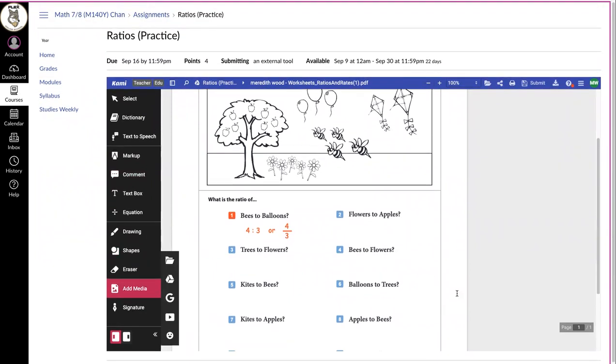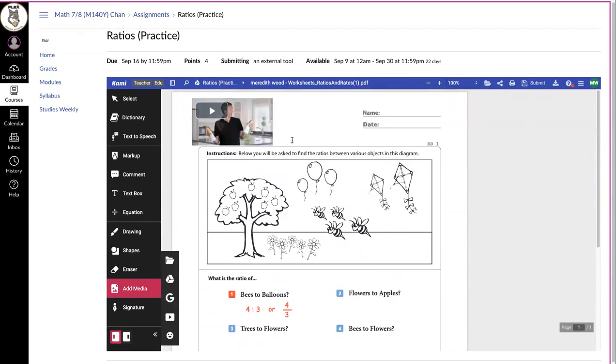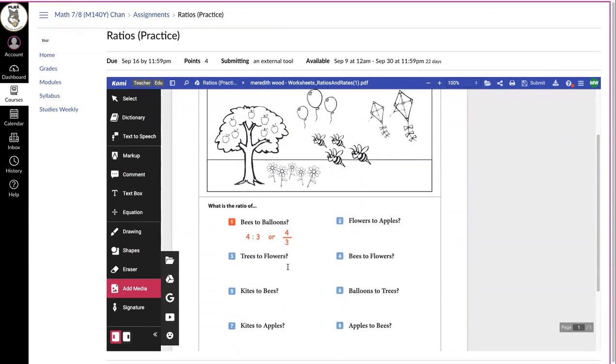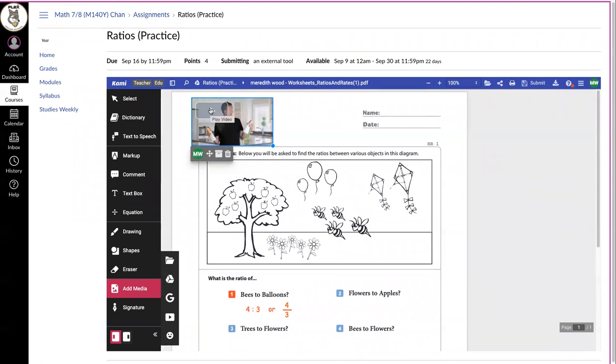Those are all the tools there. Once you are done filling out or doing all the problems on this sheet—oh, and there's a video up here that you should watch. There's usually a video in your practices to help you if you get stuck.